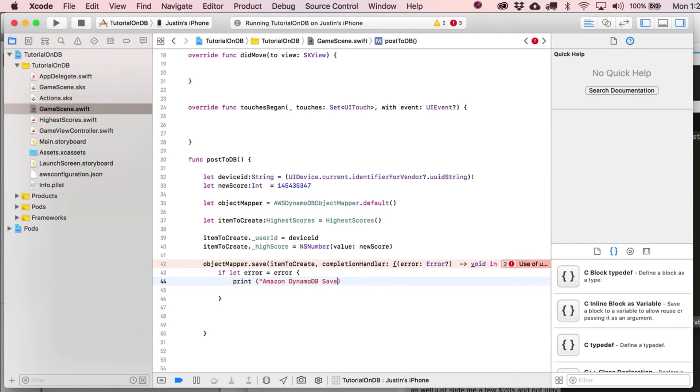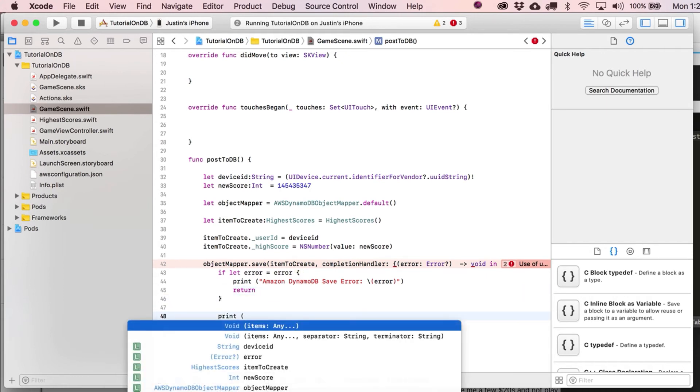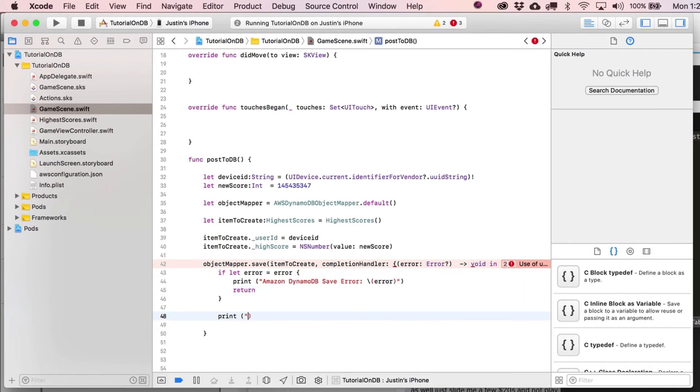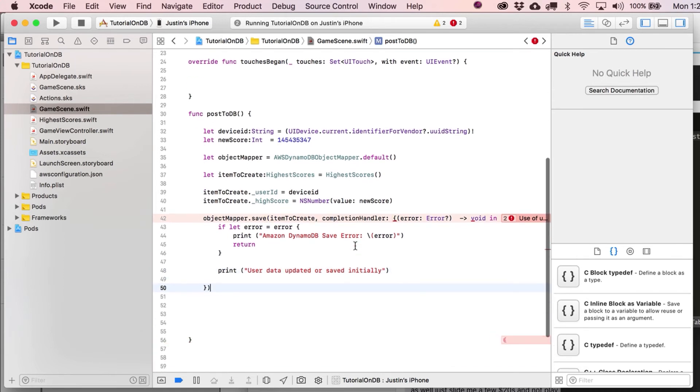And we're going to write if let error equals error. And in which case, we'll just print out Amazon DynamoDB save error. And then we want, of course, we want to know what the actual error was. So then you just put in there error, and there we go. And in which case, we just return out of that. But otherwise, we're going to put in here that user data updated or saved, let's say, or saved initially. Because both cases would be true there.